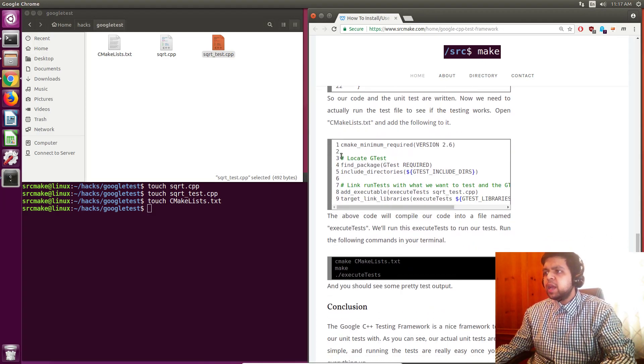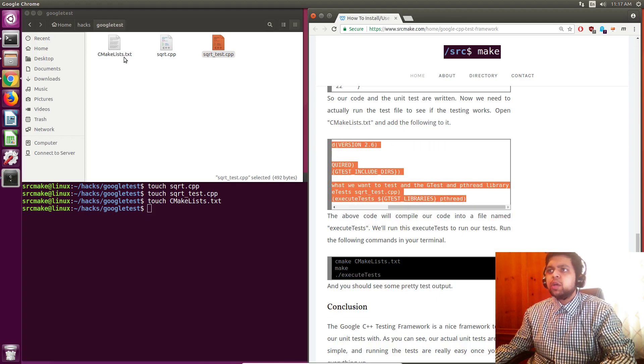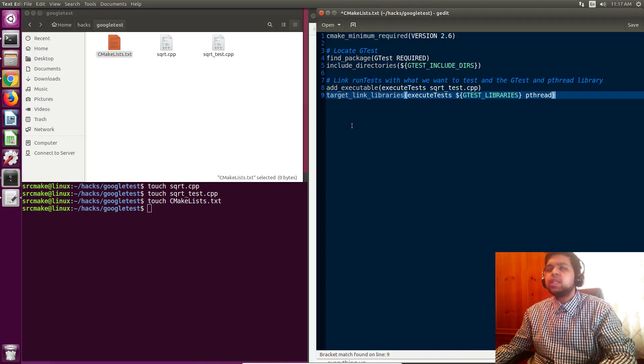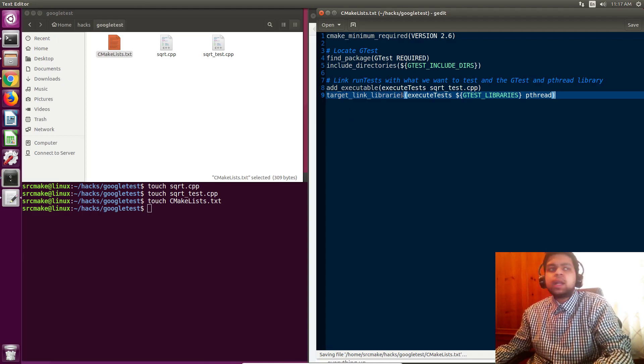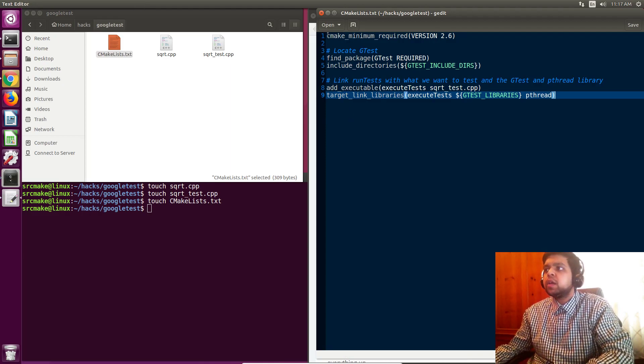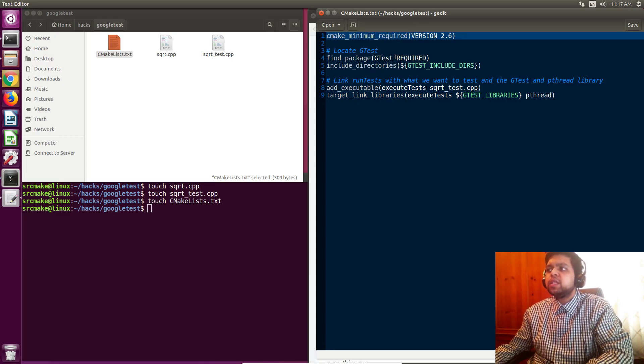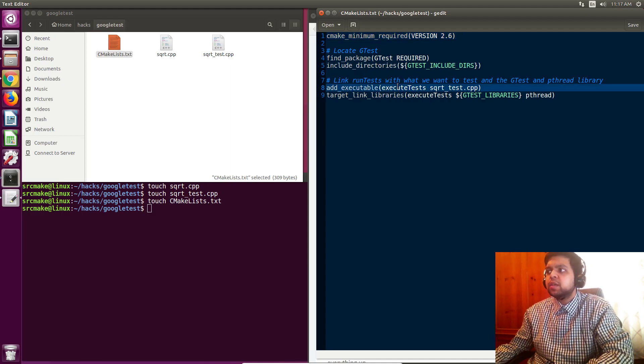So that's our testing code. And now we need to actually CMake this testing framework to make it work. So you can see the code right here. You just say the CMake minimum version. Then we locate our gtest, and we include the directory. This is all just standard stuff that the guy was using.